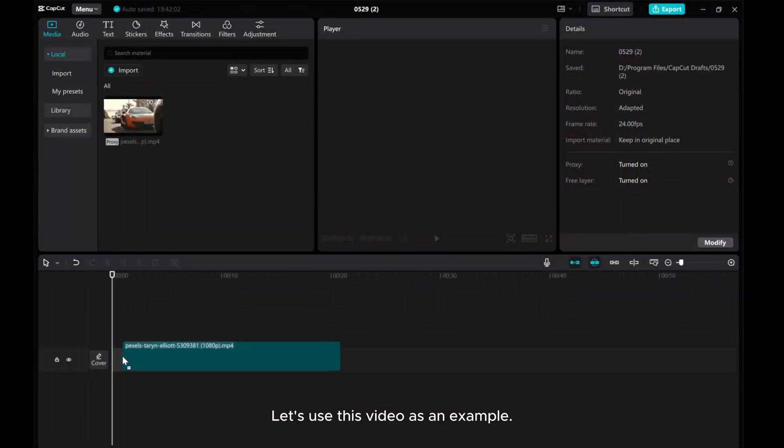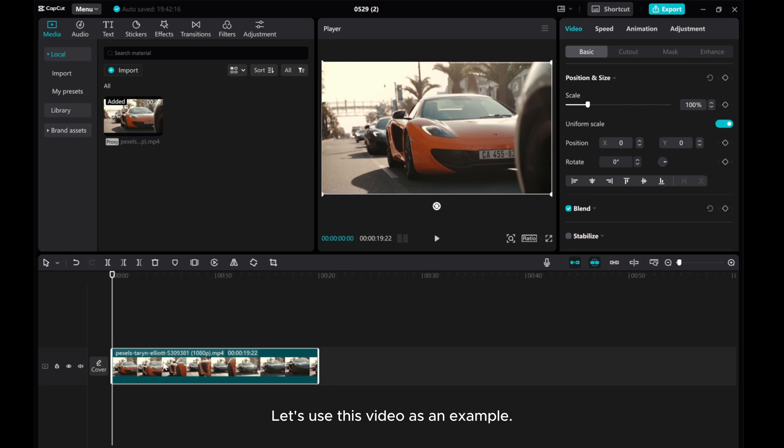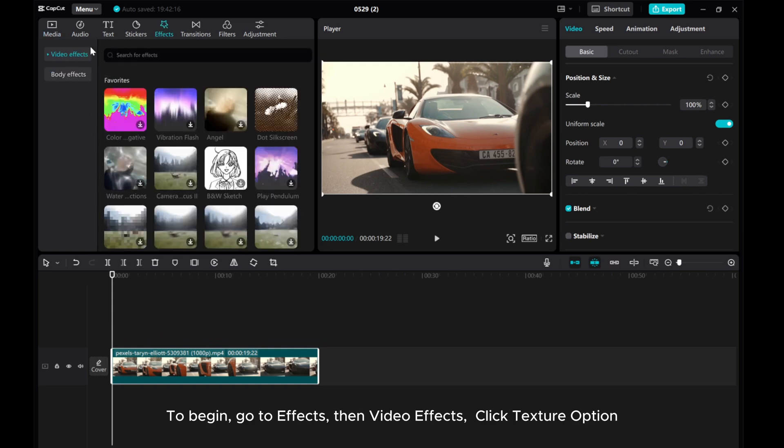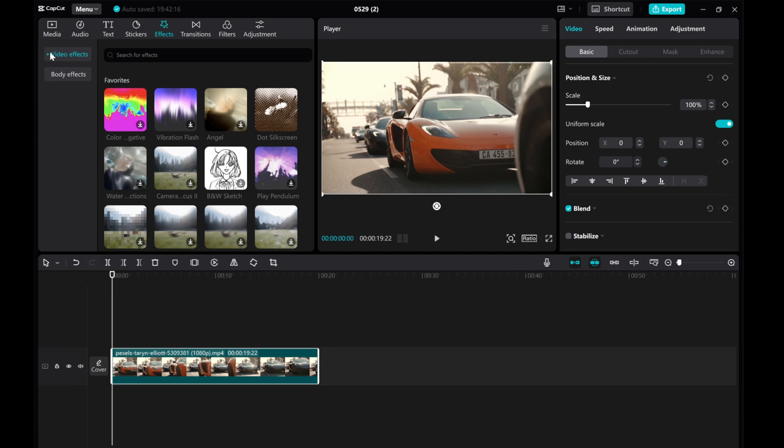Let's use this video as an example. To begin, go to Effects, then Video Effects, click Texture Options.